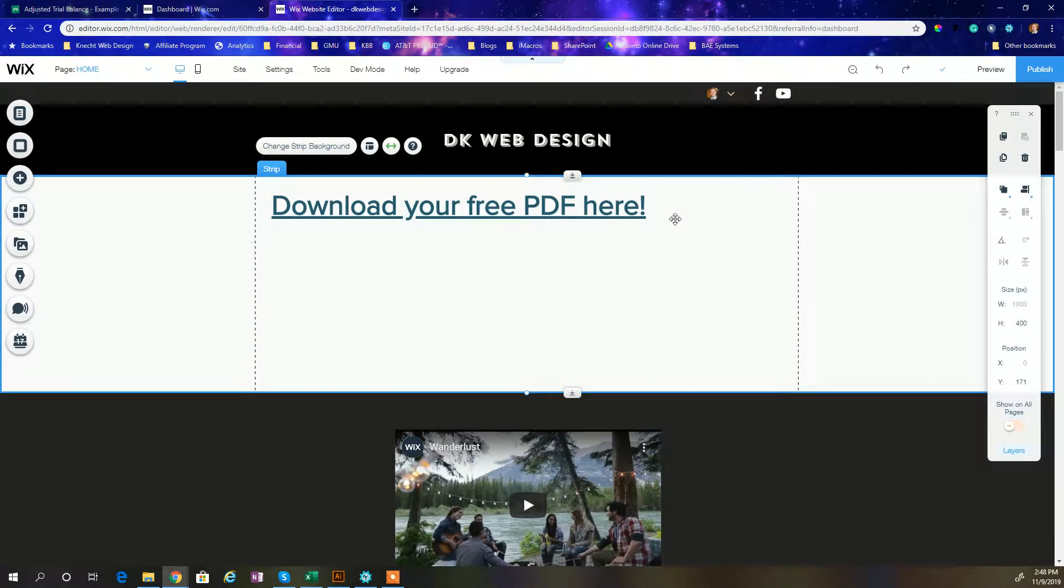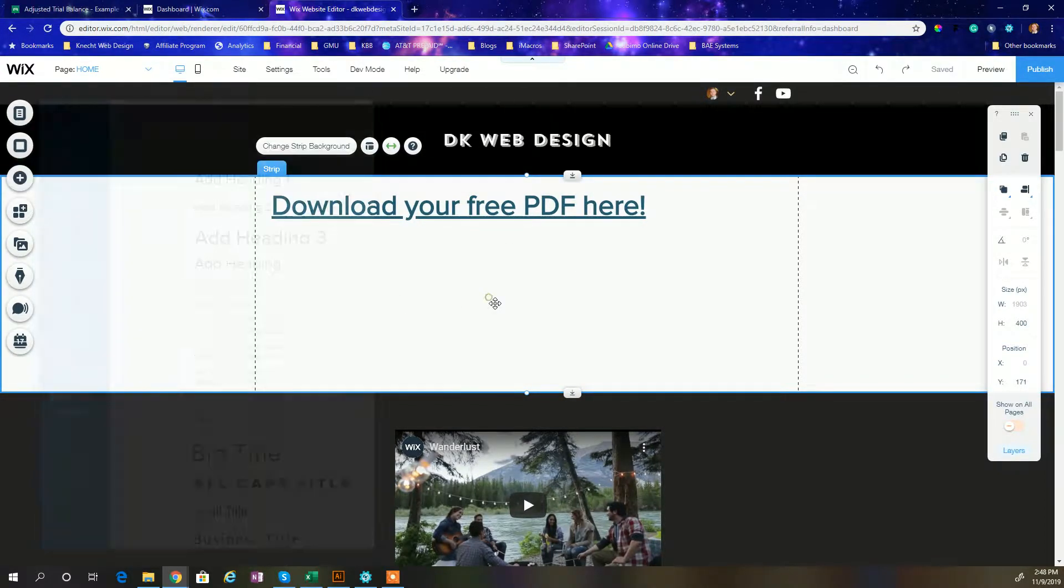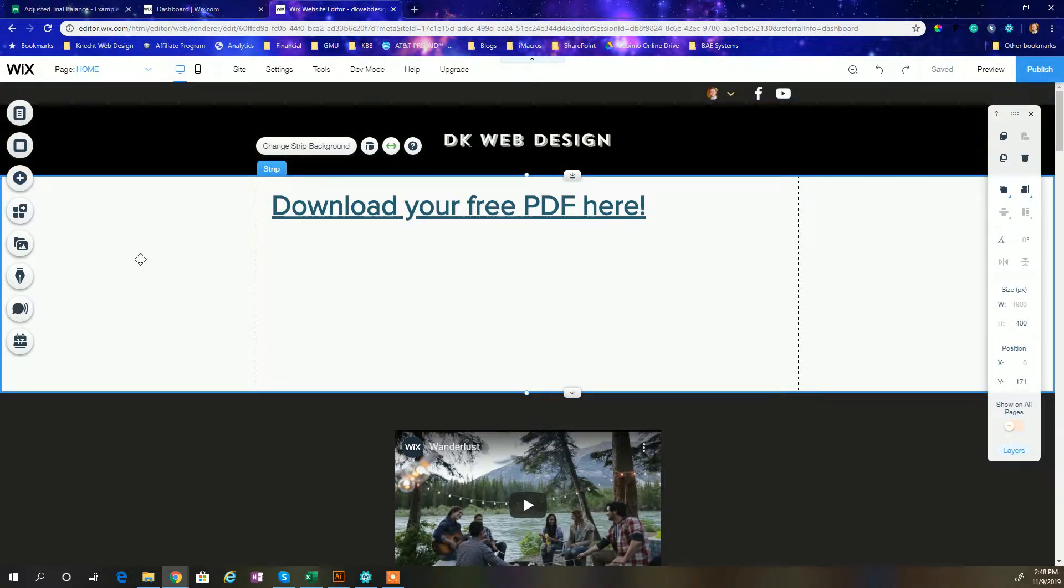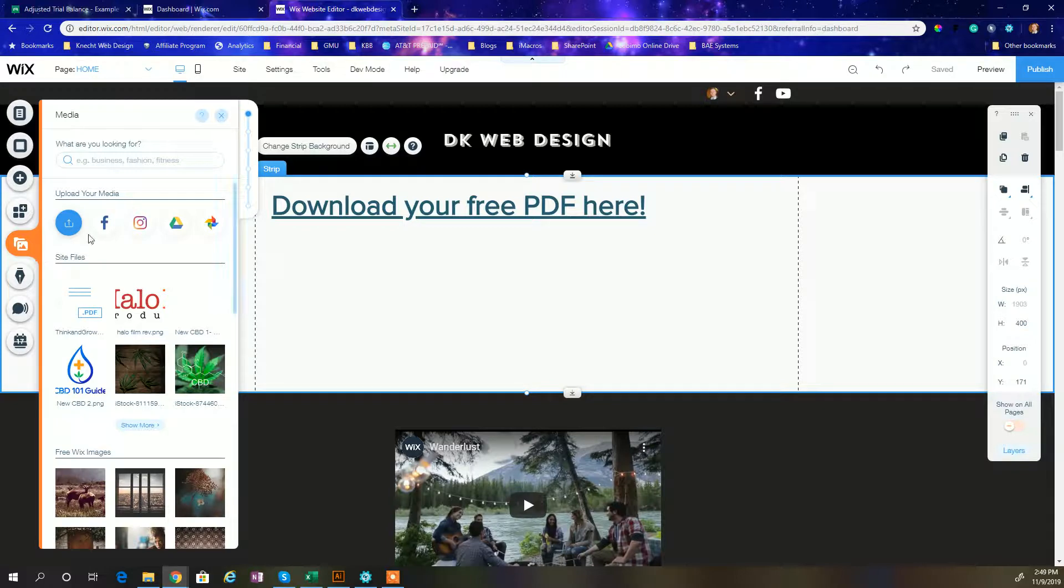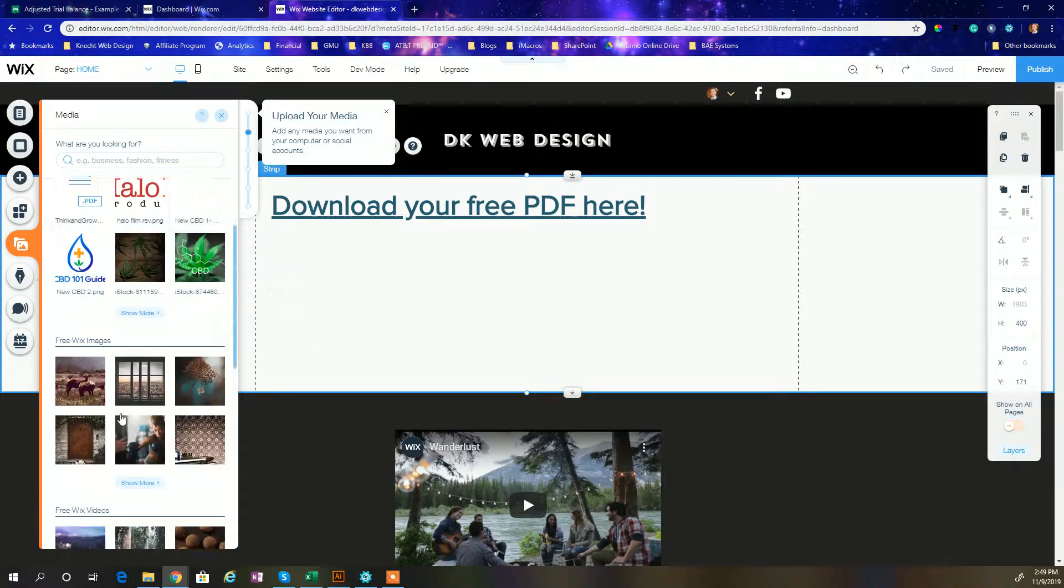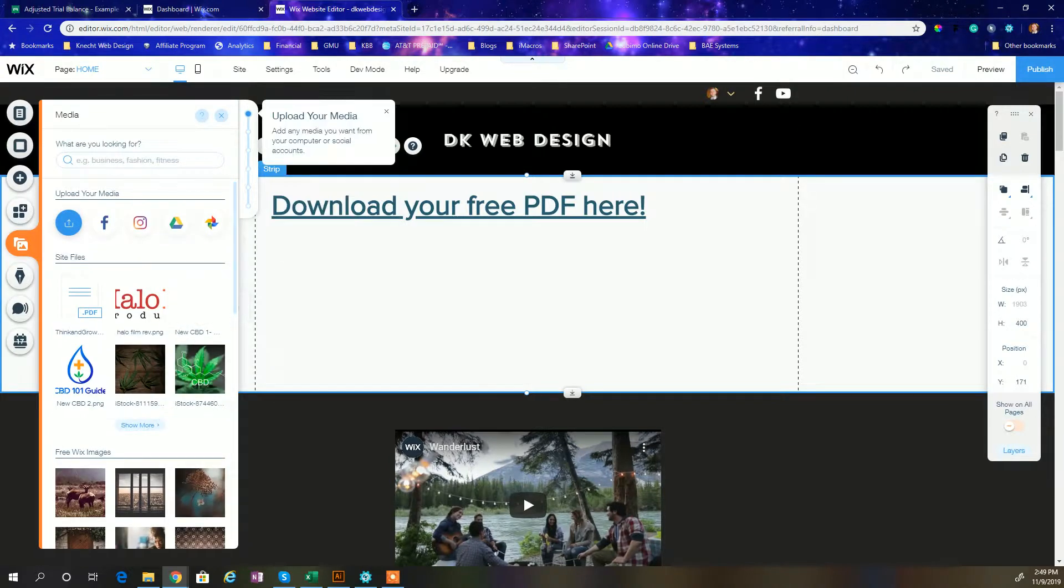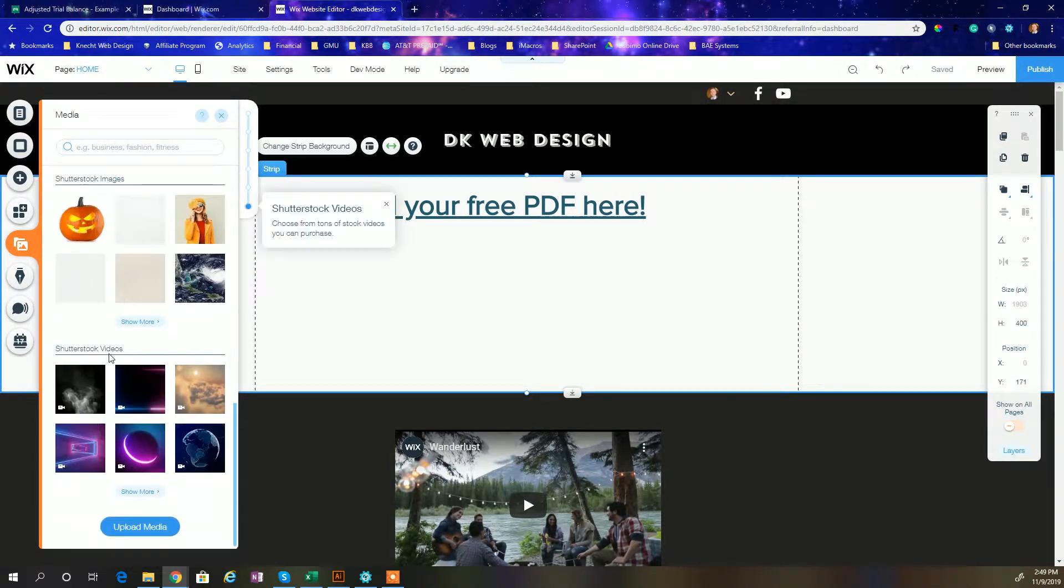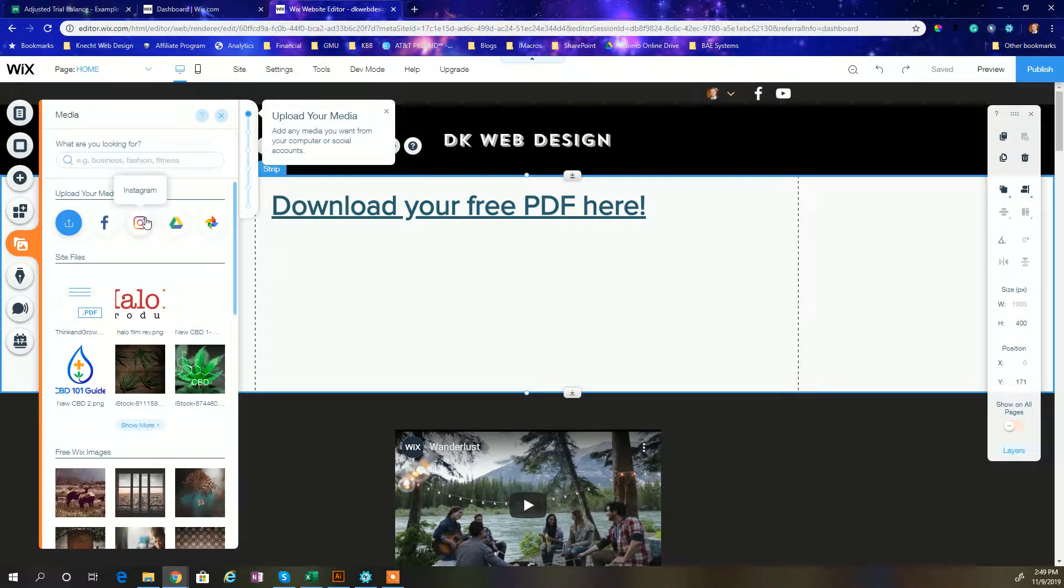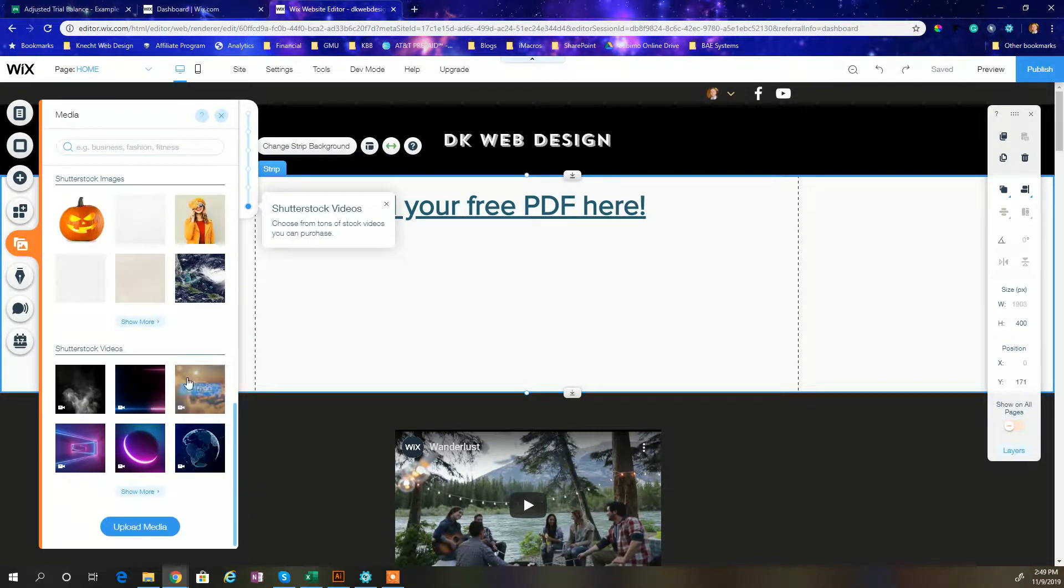All right, download your free PDF here. Now to add the PDF, the last time there was an upload section. Now since the interface has changed, you're going to go to media. And in media, you're not going to necessarily see any media that you've uploaded. Well, you'll see any of the media that you've uploaded previously over here under site files.